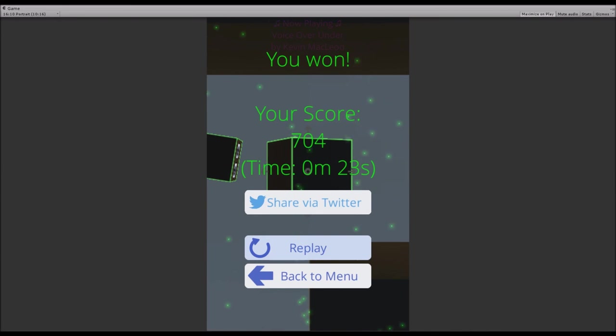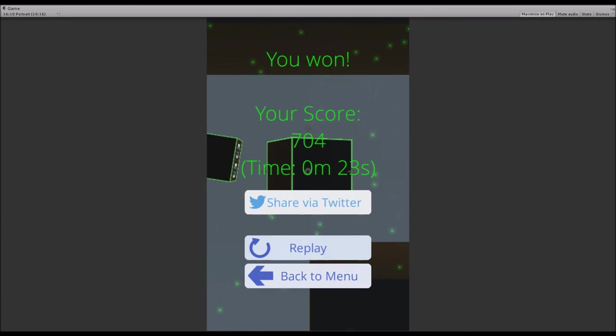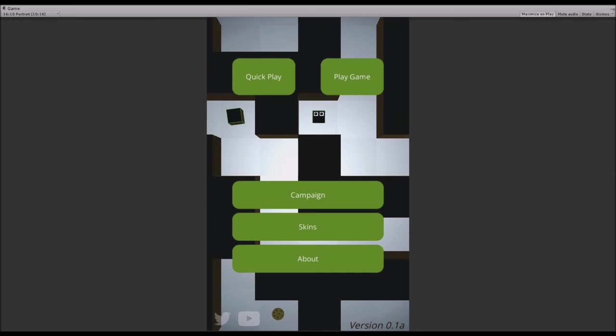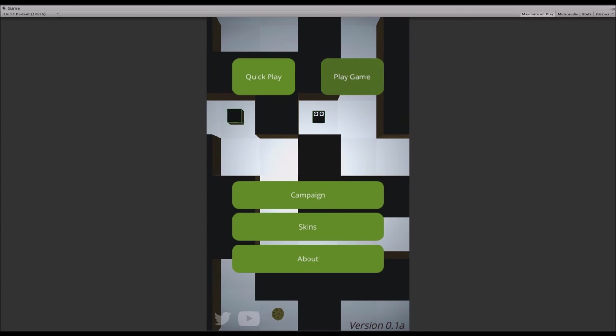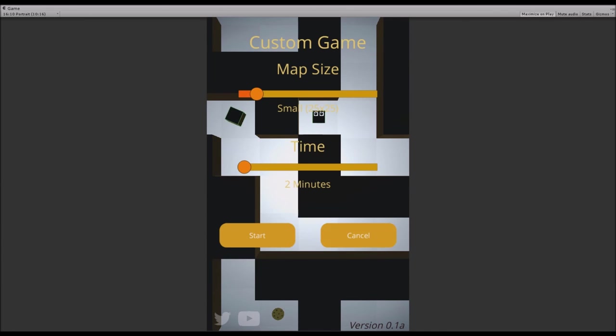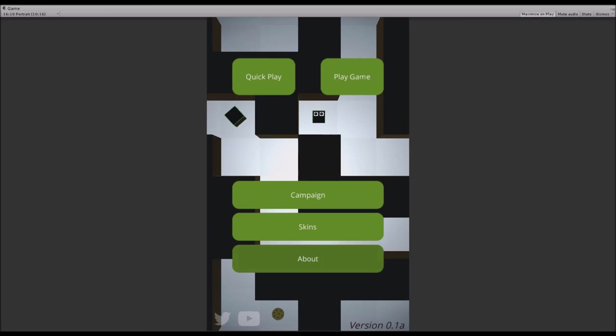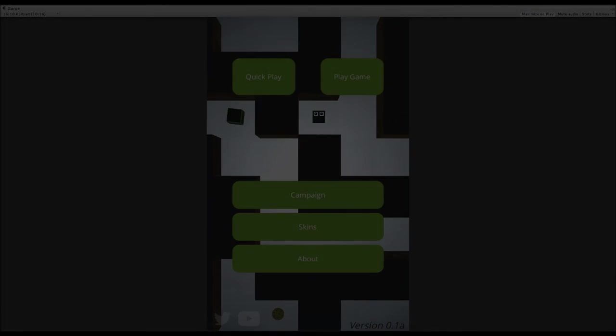This also works when you're playing the campaign, so you can play the exact same level. You can also go back to the menu. That's pretty much it for this week. See you next time, bye.